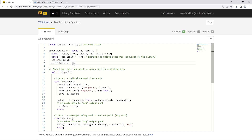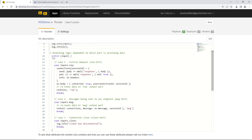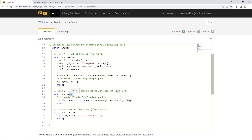We're logging out some information for debugging. Now we're looking at a switch statement — this is a very common pattern in Lolo when working with ports. Ports allow one function to receive information from multiple different sources or cases. As we had a REQ port, a message port, and a close port, we need to know which port is providing data in a given invocation. So we have a switch statement based on the input object, checking whether it relates to the request, message, or close port.